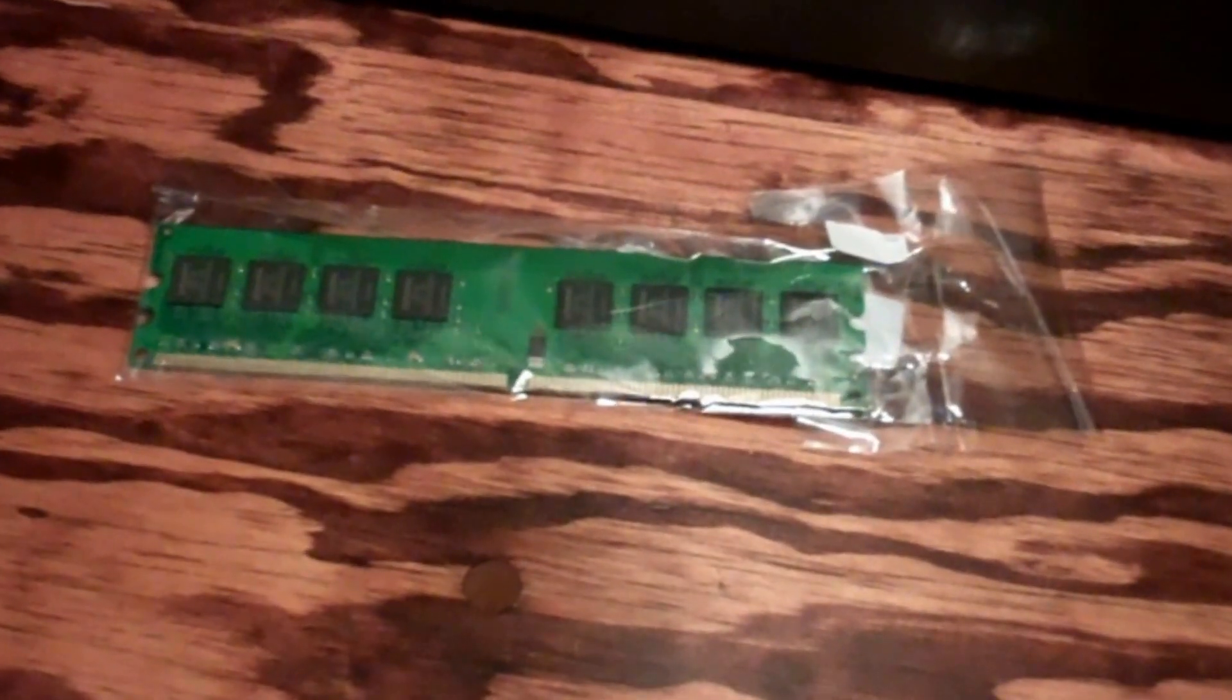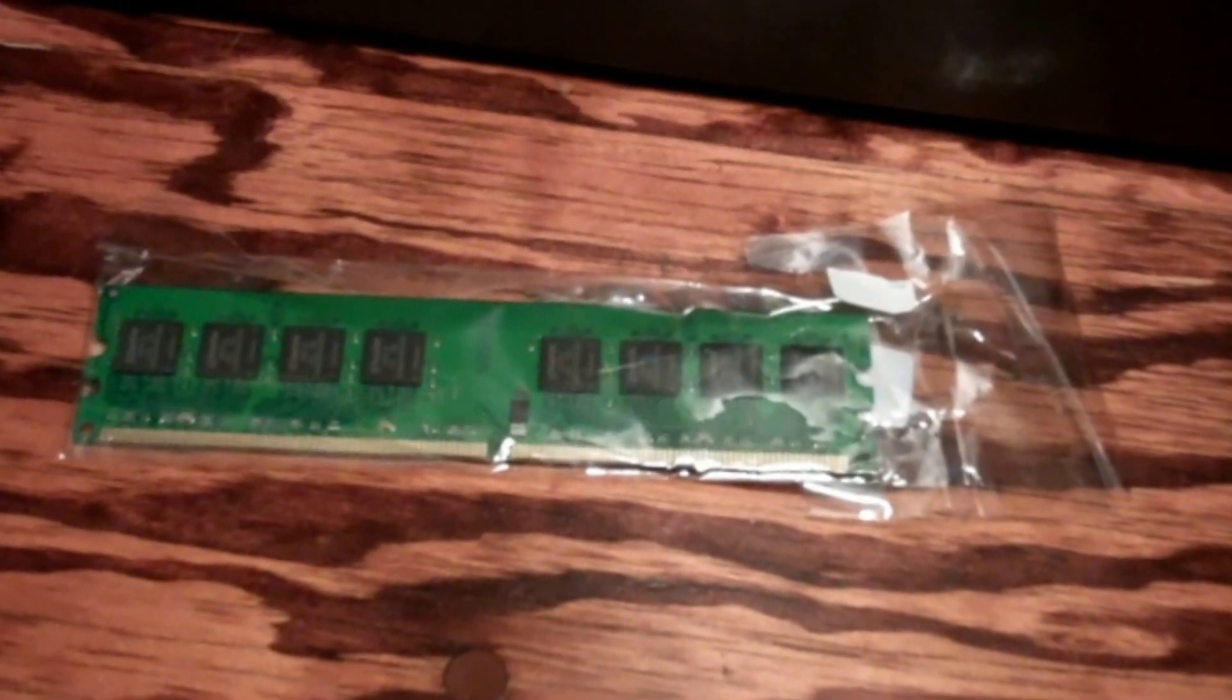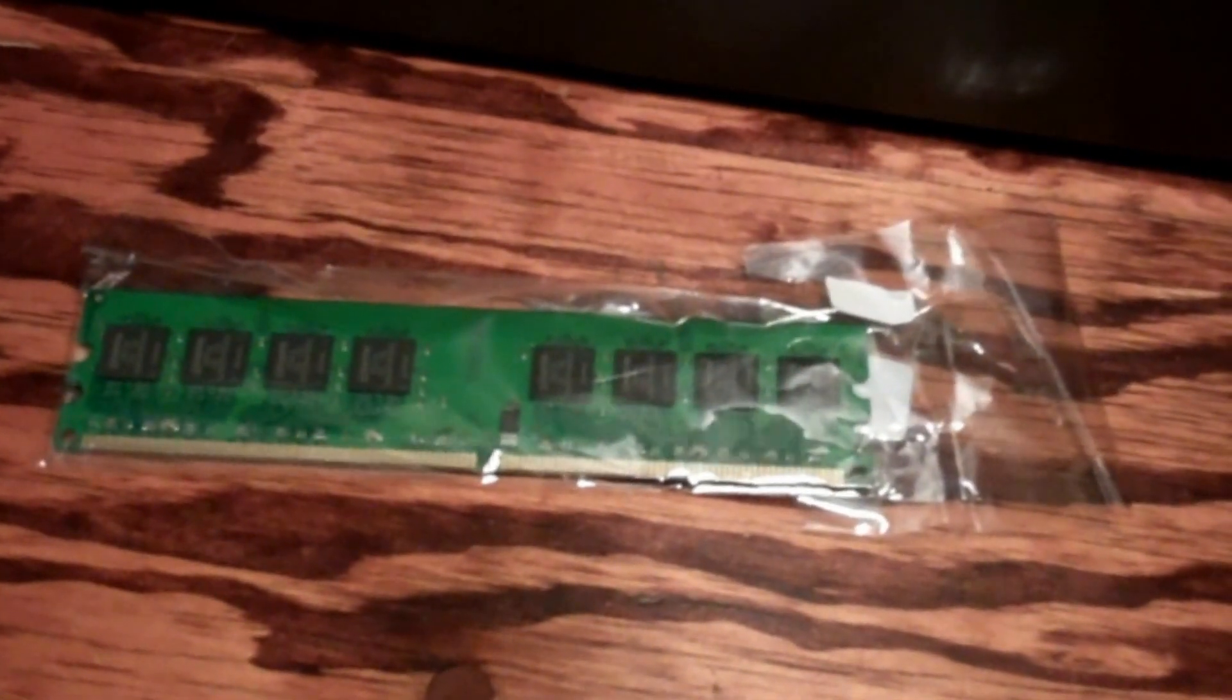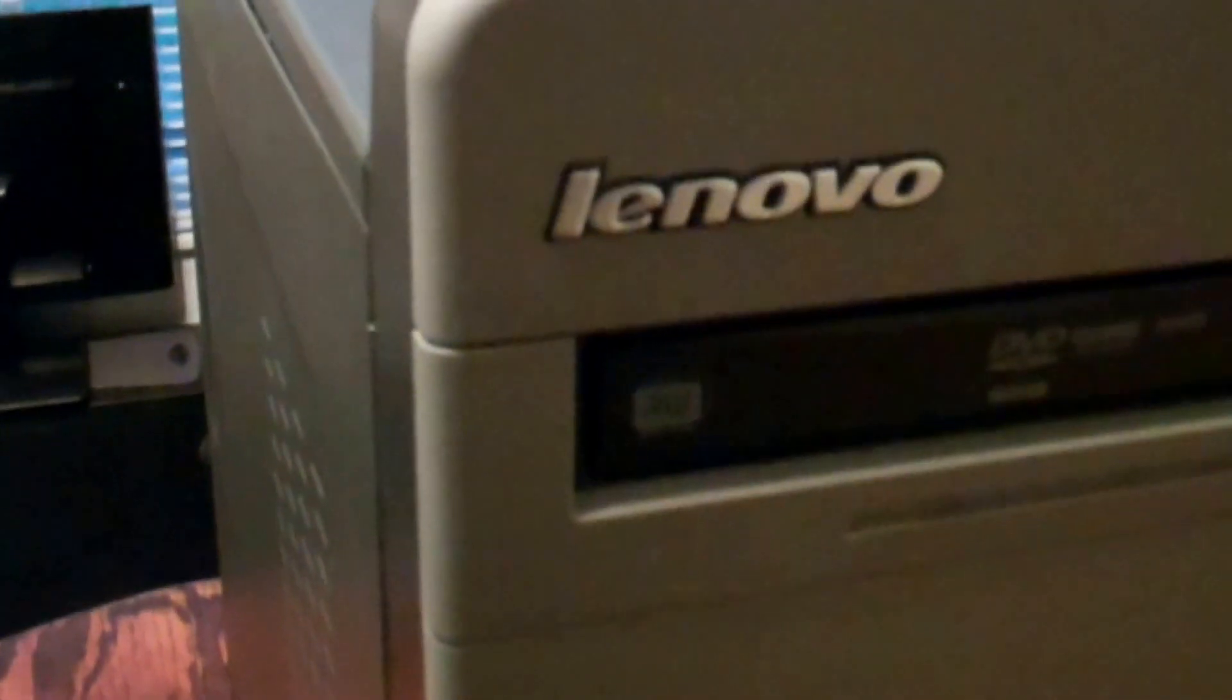What I have here is a piece of no-name generic brand one gig stick of DDR2 RAM. I'll just put it in this Lenovo because I took a stick out to put in another computer and I'm replacing it.